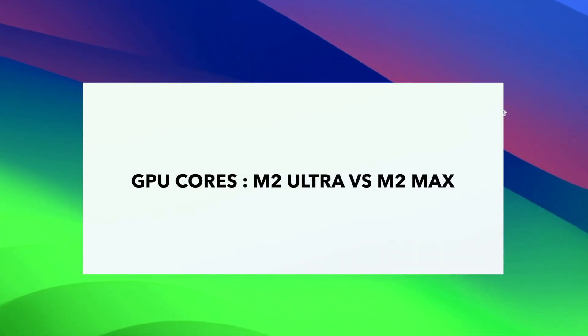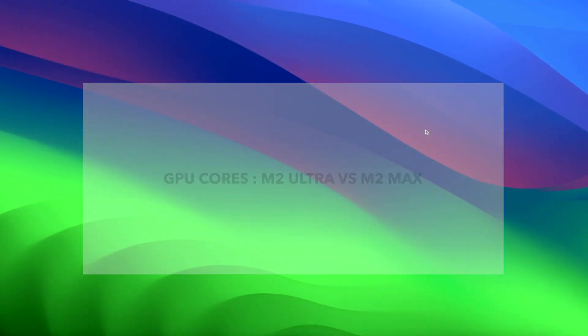The base variant of the M2 Max SoC features a 30-core GPU. Meanwhile, the top variant of the M2 Max SoC features a 38-core GPU.